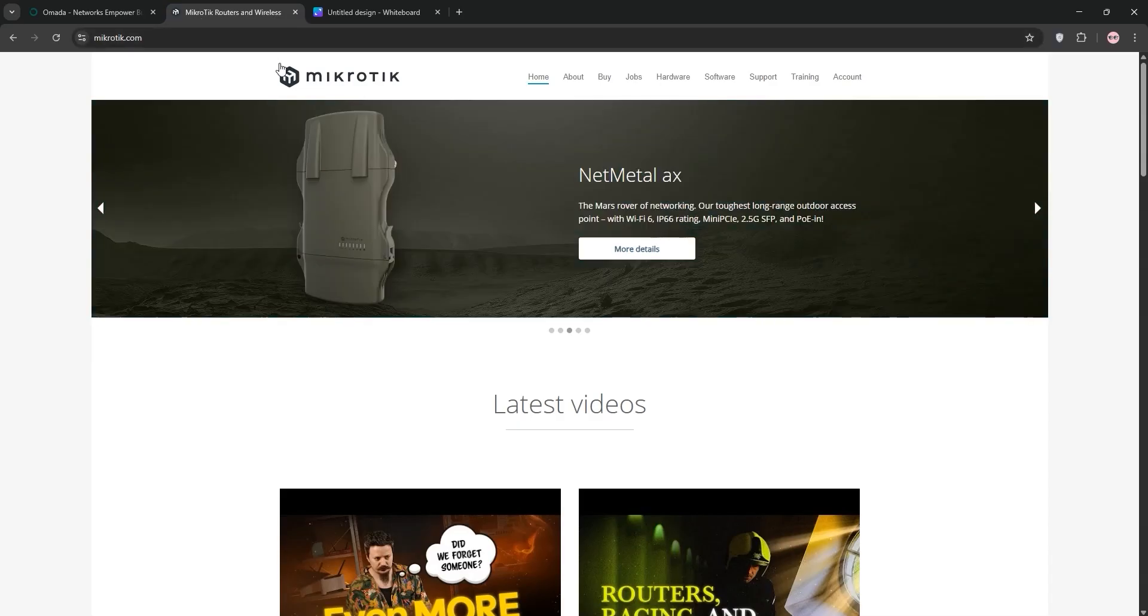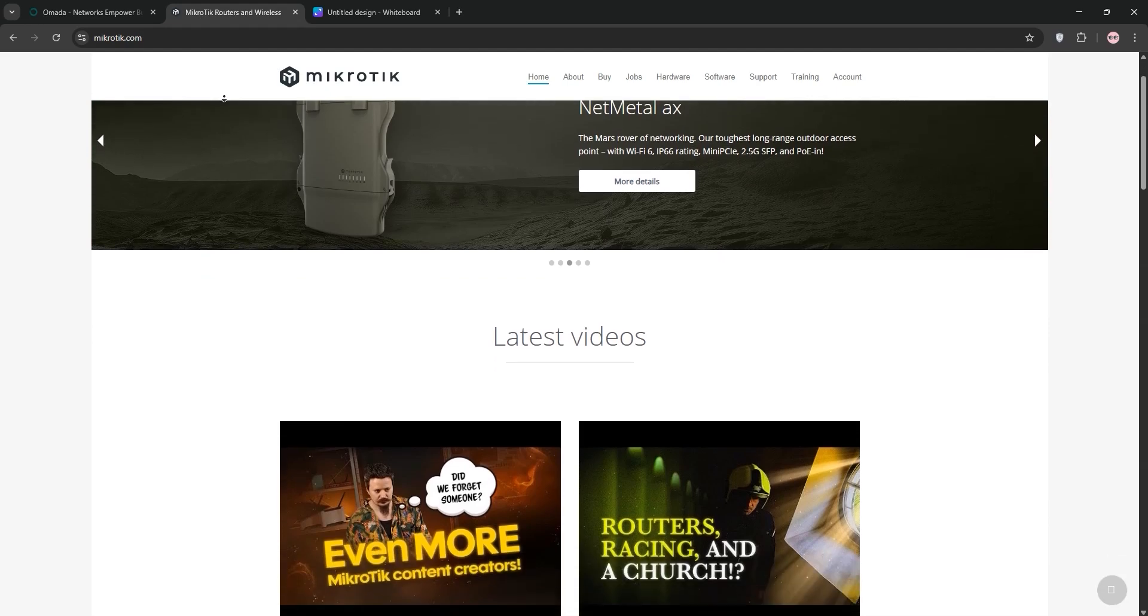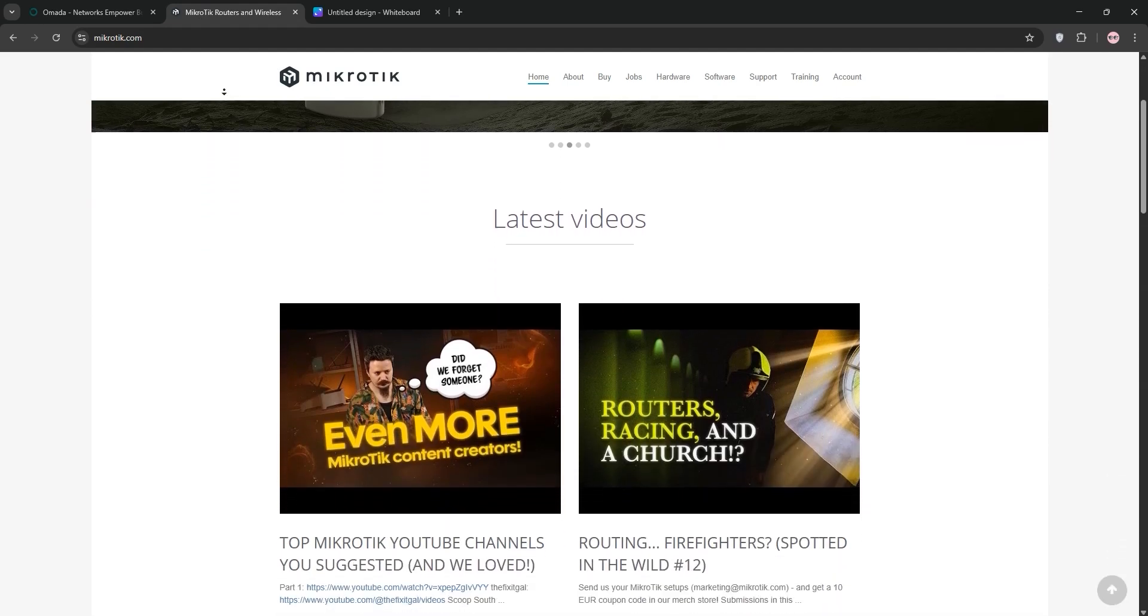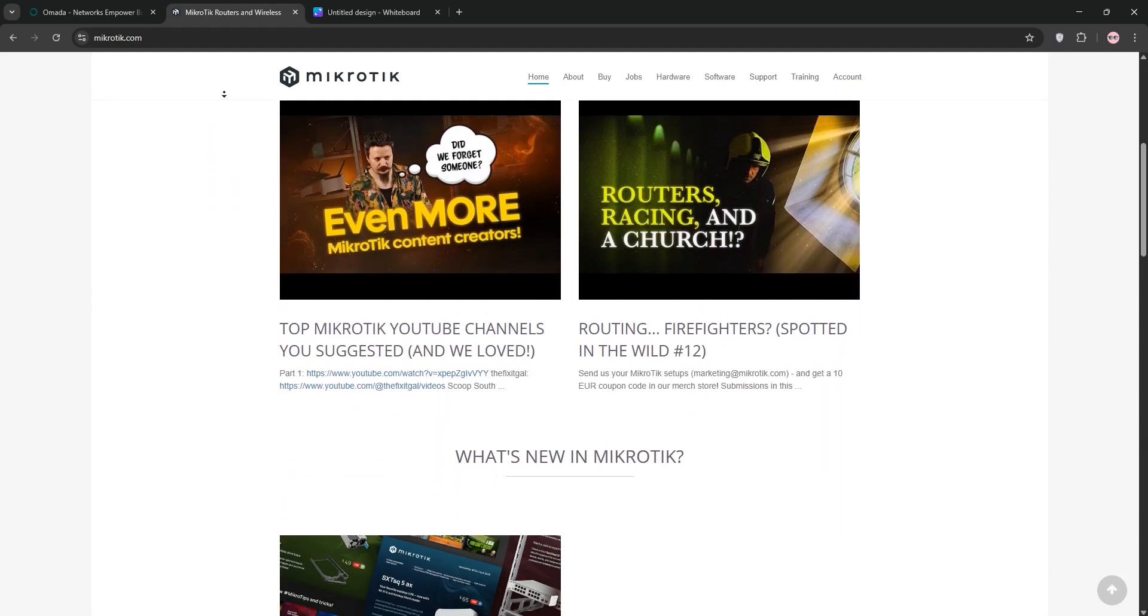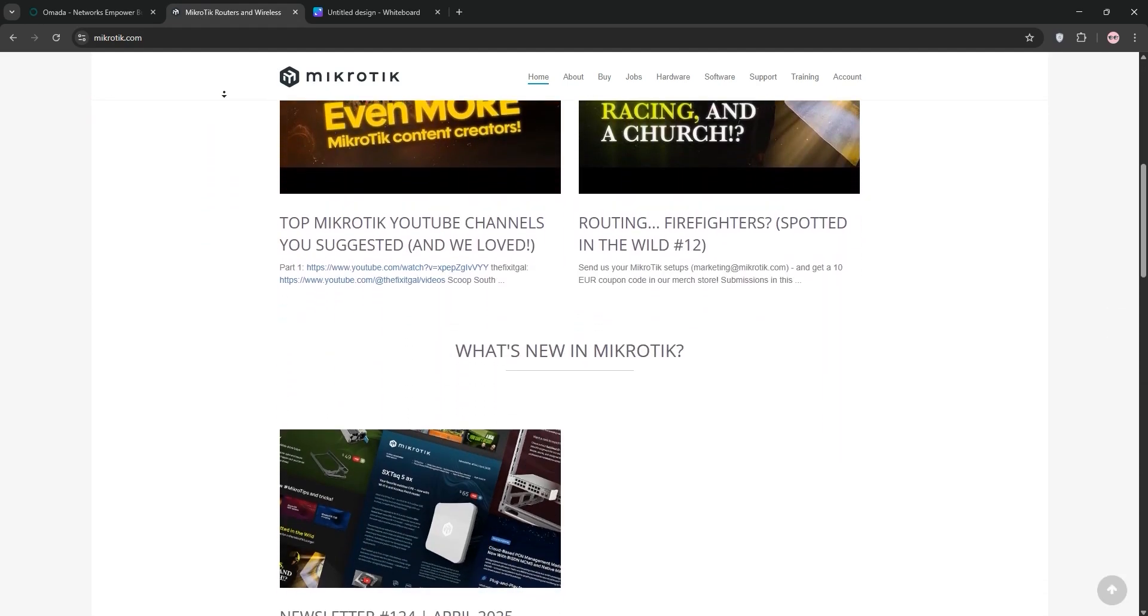Now, MikroTik. MikroTik offers powerful routers, switches, and access points with Router OS, a highly customizable operating system.